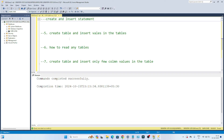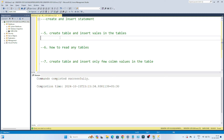Now let's see how we can create a table, how to insert values in the table, how to read any table, and how to insert only a few column values in the table. These are all the things we are going to discuss. So let's create one table — we want to create a table named 'employee'.